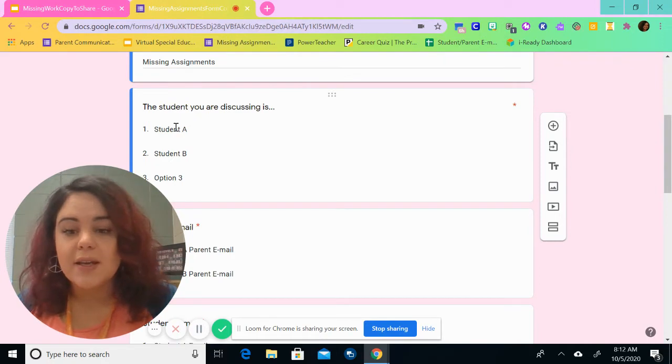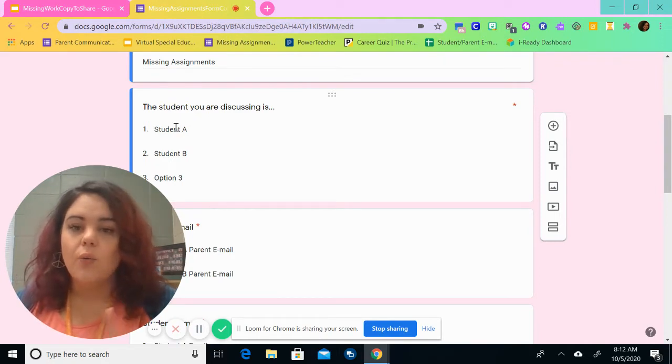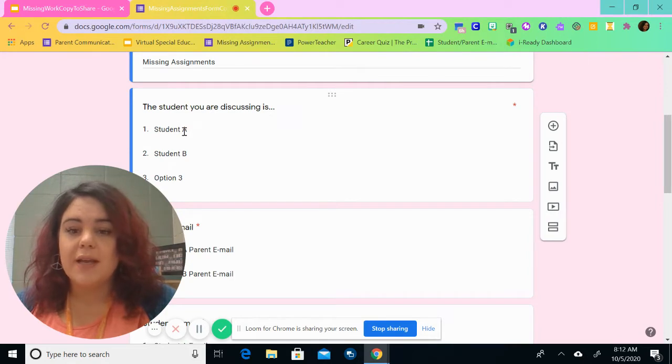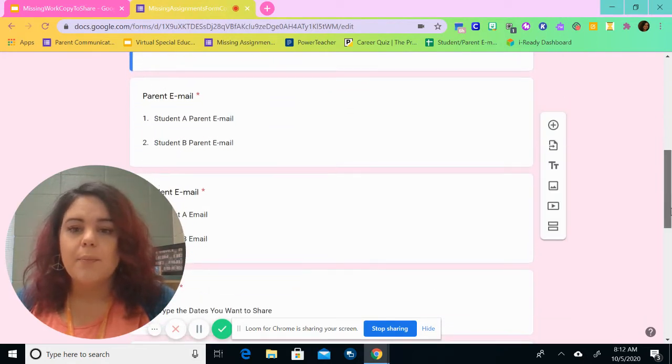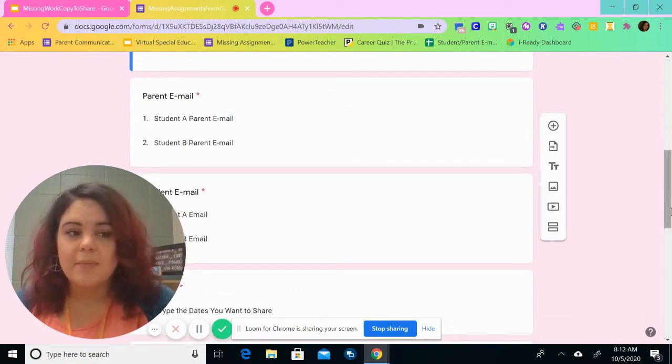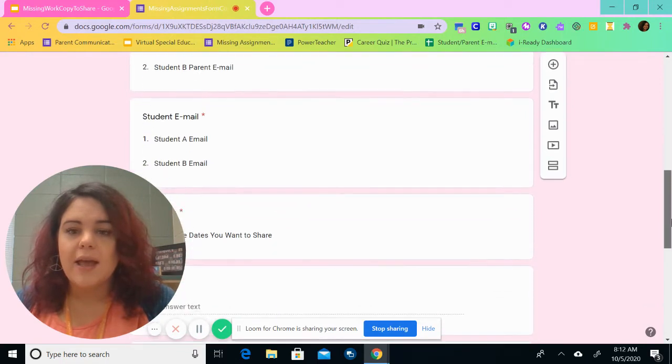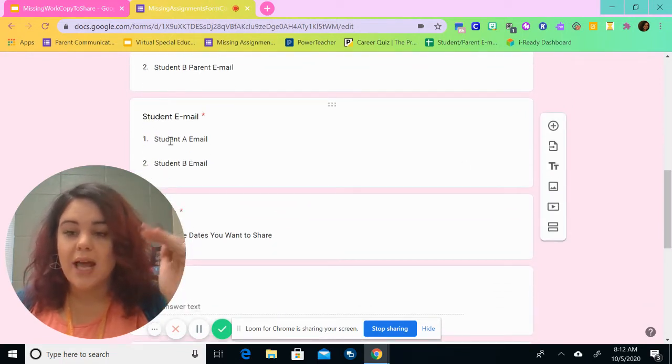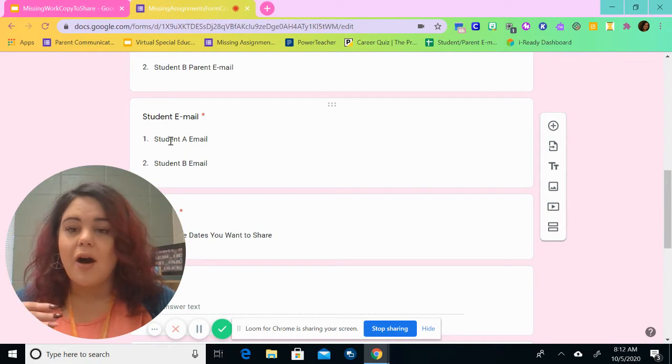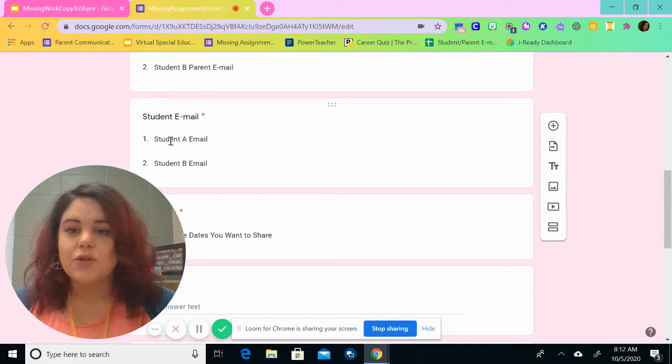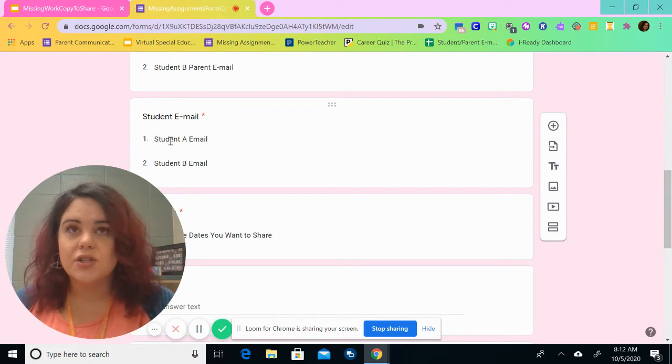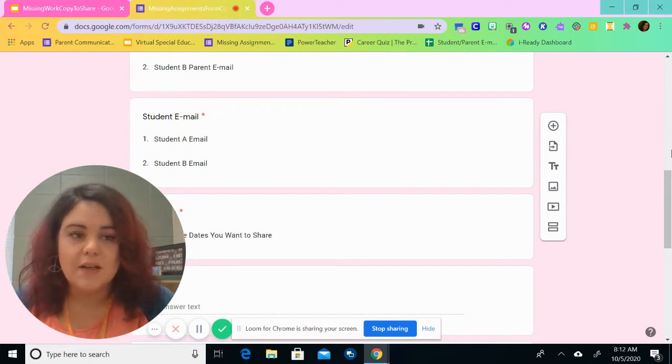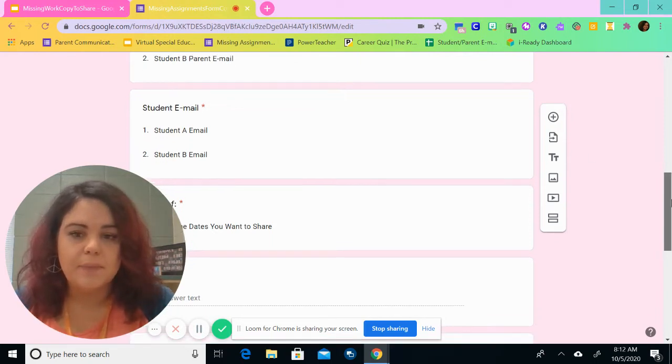What I recommend here is adding one as one student. So as you go through, student A will be here, but then you'll have student A parent email and student A email. That way you are lining them up. So all the time that I do this, I will choose all of the ones, all of the twos, all of the threes to describe what that student is missing for the week.